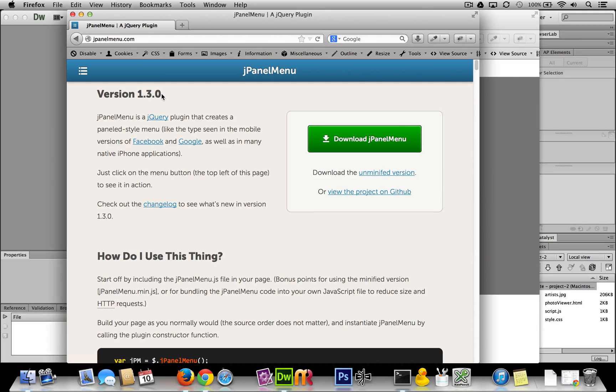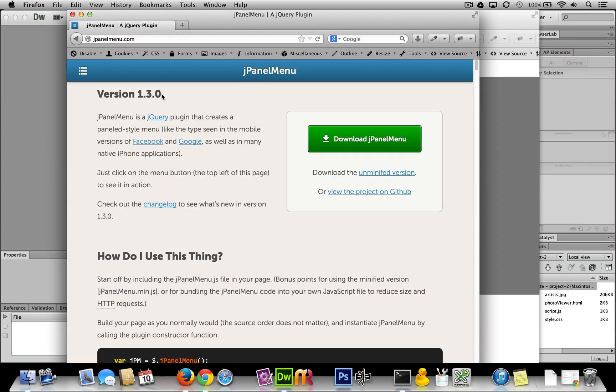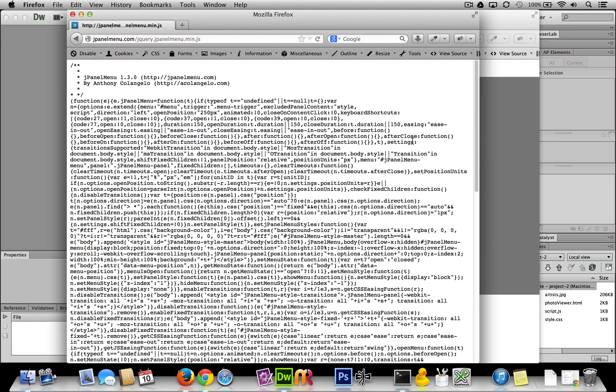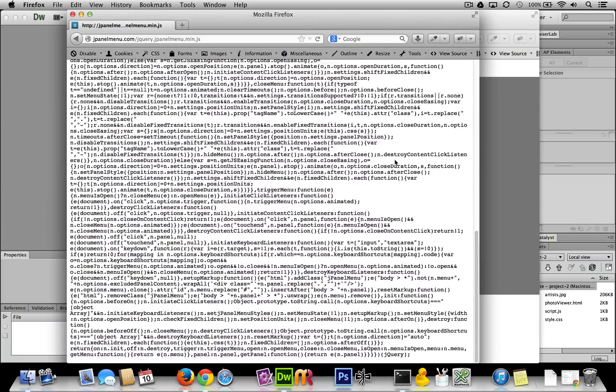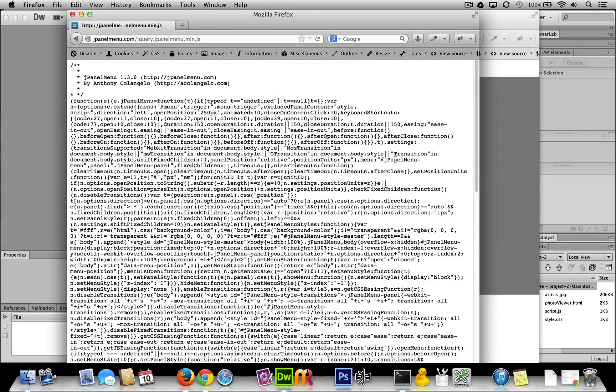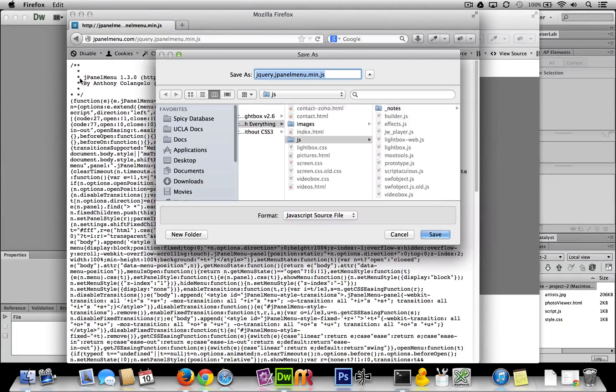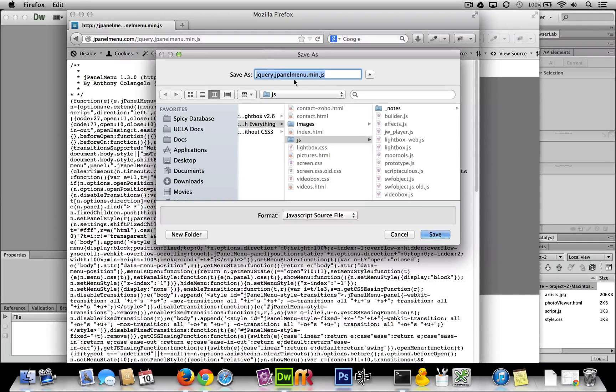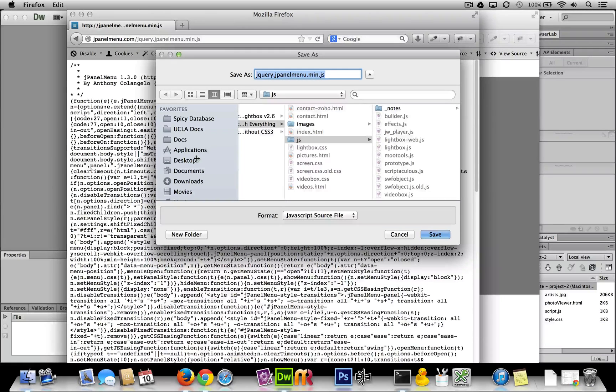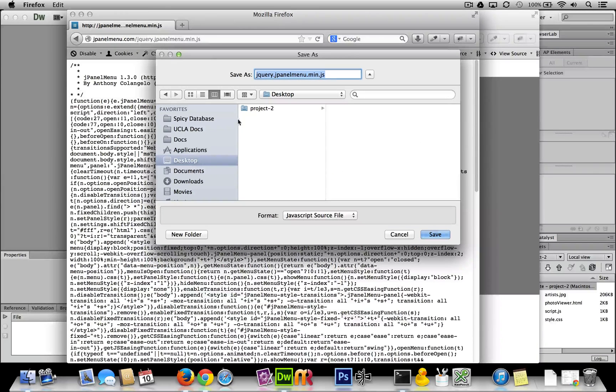But hopefully they don't change and break things. So I will go ahead and download jPanelMenu. I'll just do File > Save Page As, save it as jPanelMenu and go to my Desktop > Project, and I'll just put it right in the root with everything else.